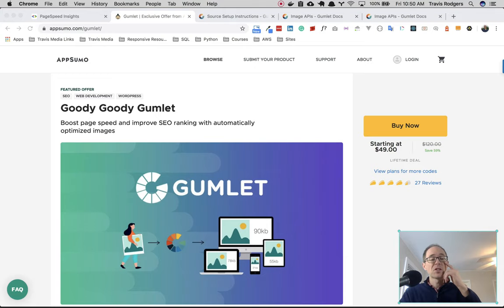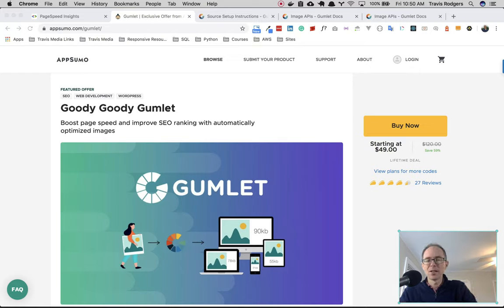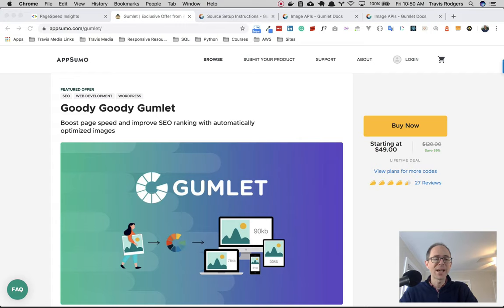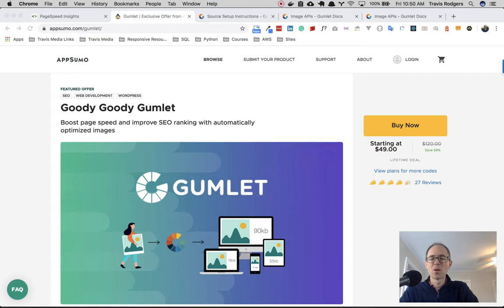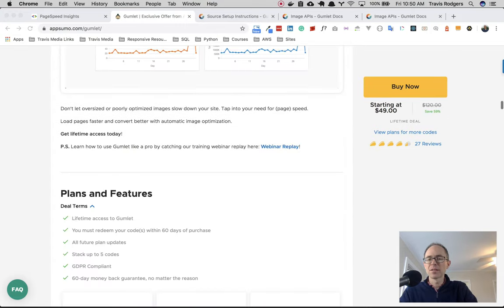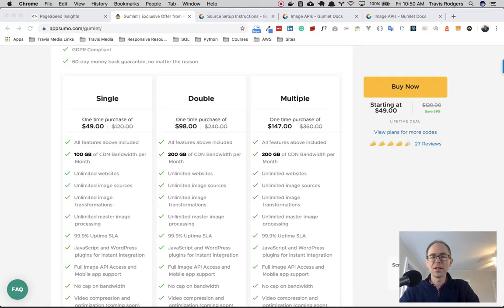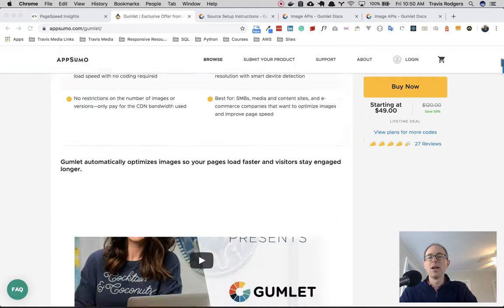And in this video, I want to walk you through some of the really neat things that Gumlet has and how it can really benefit your website. So this app is currently on AppSumo for forty nine bucks, a lifetime deal for forty nine dollars. And like every AppSumo app, you can stack it. So if you need more than 100 gigabytes of bandwidth per month, you can stack two codes or three codes to get 300 and so forth. Pretty neat.